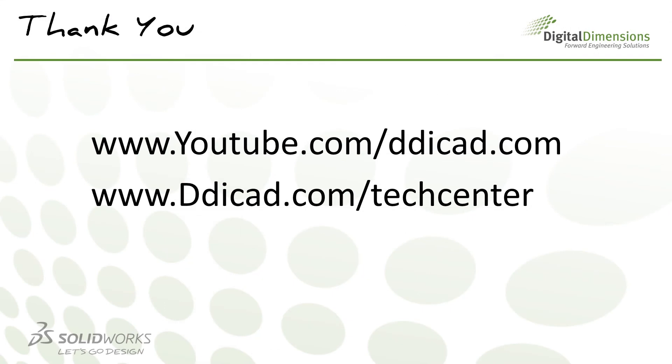For more CADcast topics, check out our YouTube channel at youtube.com forward slash ddicad or techblog at ddicad.com forward slash techcenter. Thanks for watching.